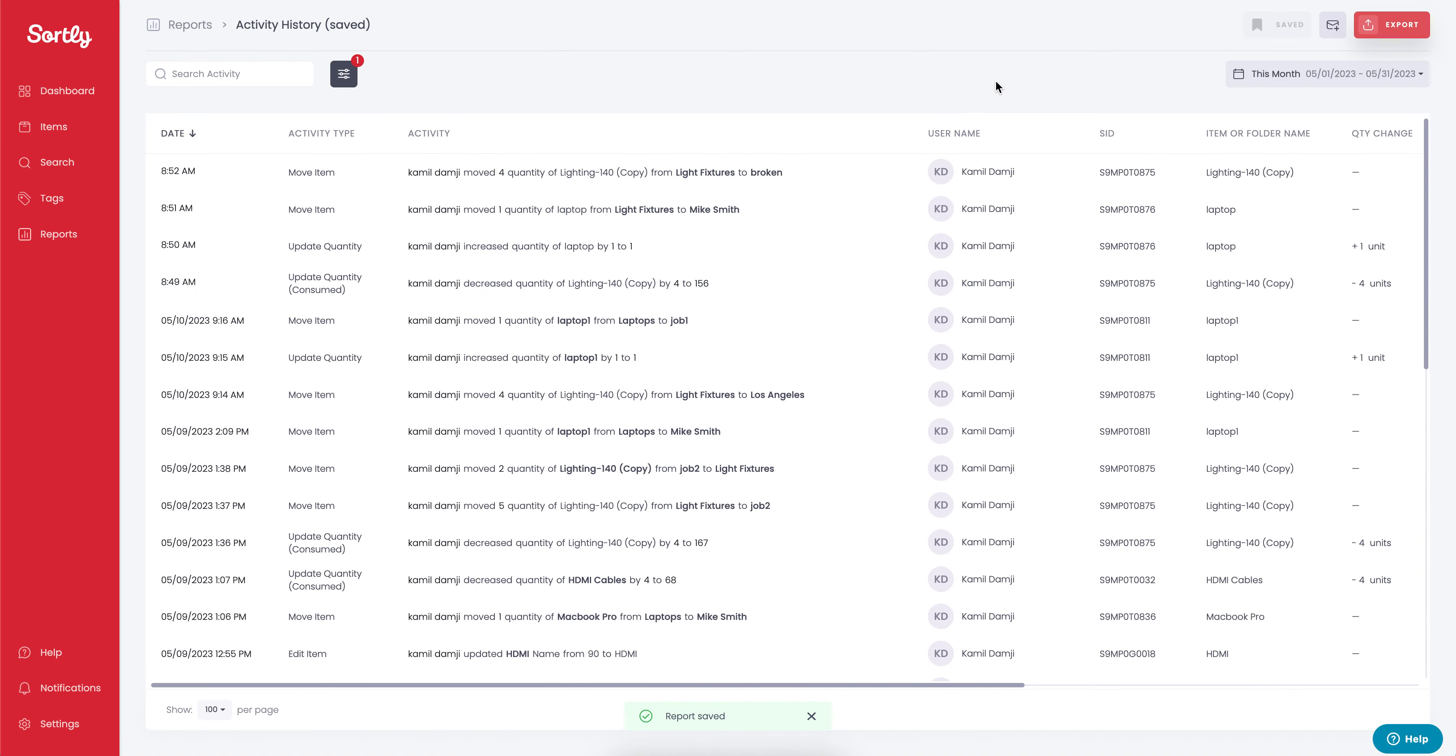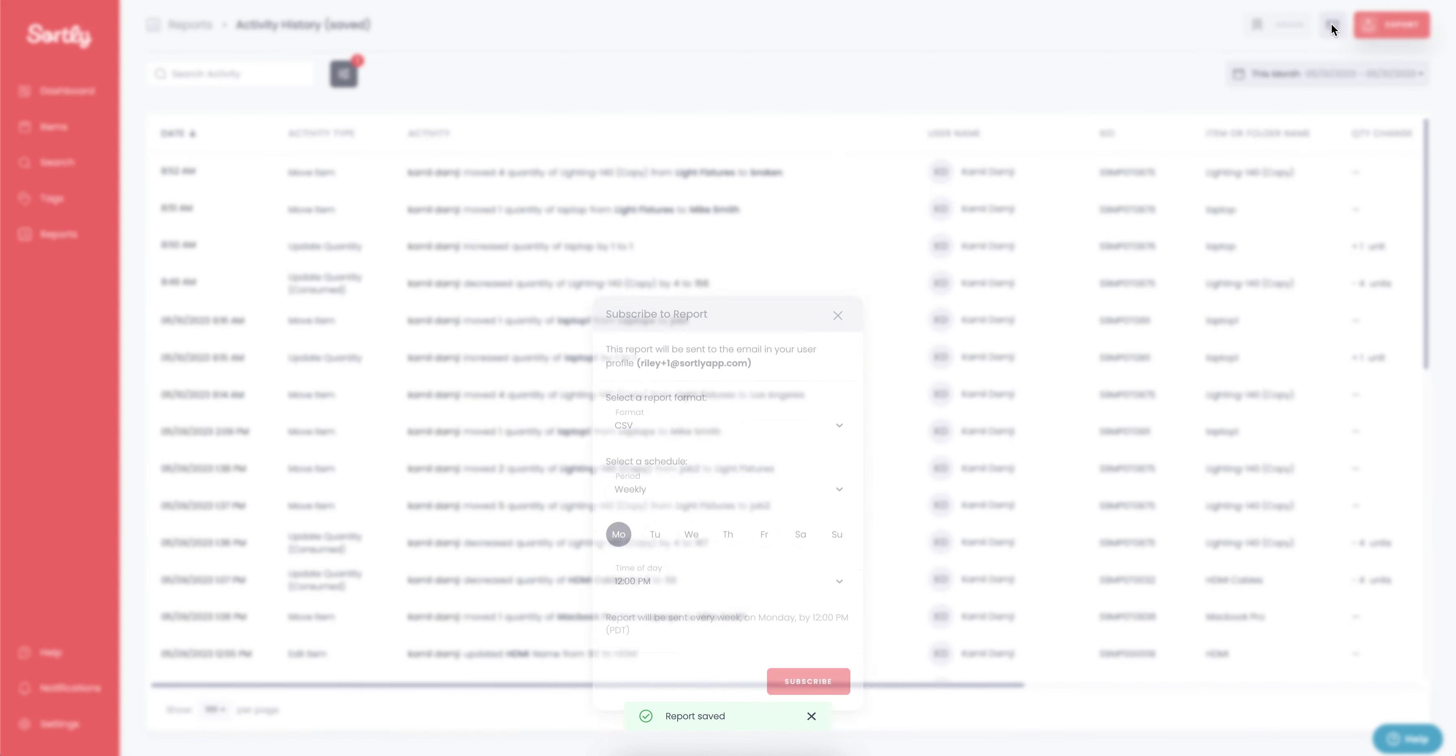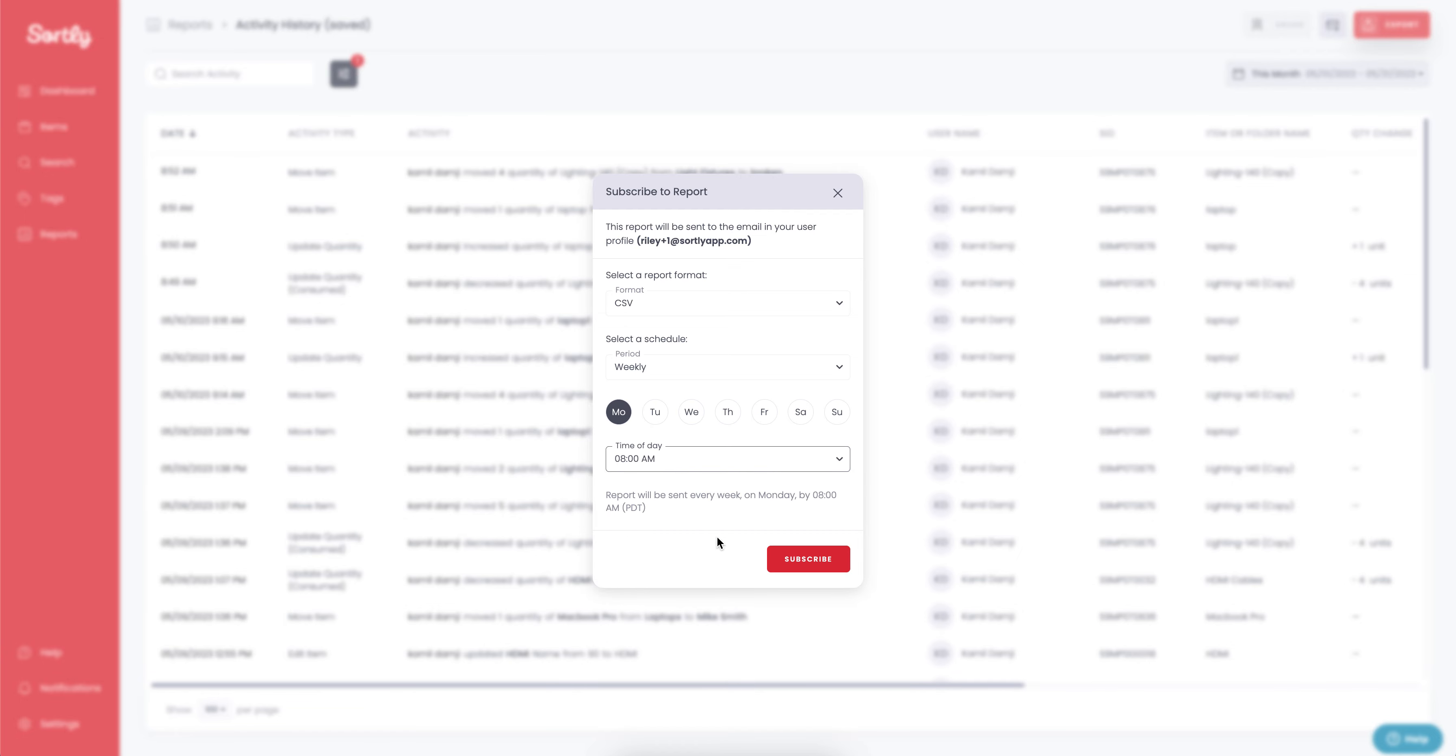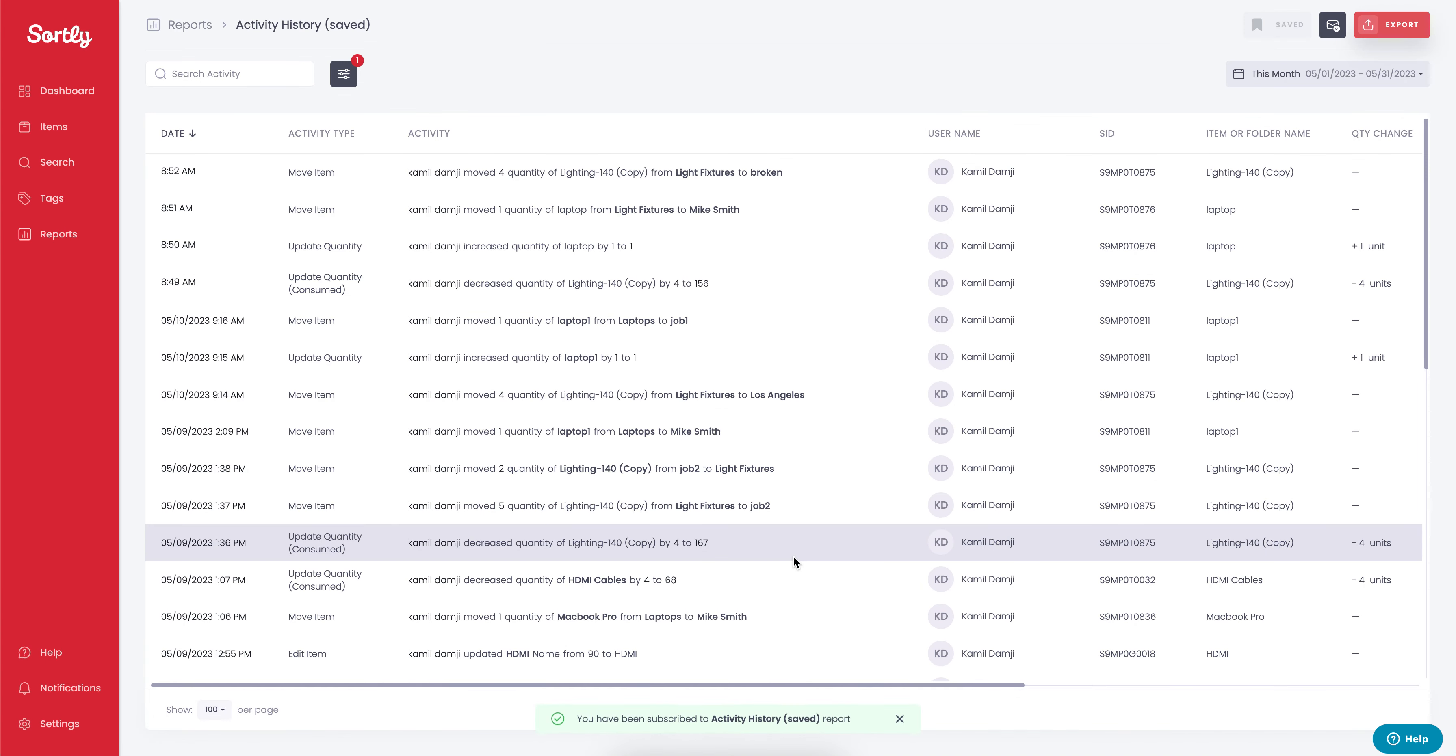Now from here, if we wanted to subscribe to this report, simply click on the subscribe to report option, where we can go in and select the format of the report we want. We can select the time period in which we want to receive this, either daily, weekly, or monthly. We can then select the day of the week that we want to receive this report on, as well as the time period. Simply hit subscribe, and this will be automated to your inbox.